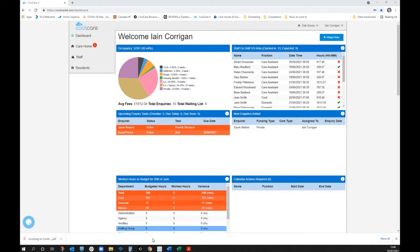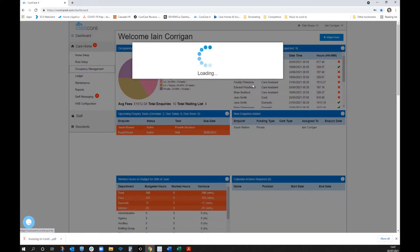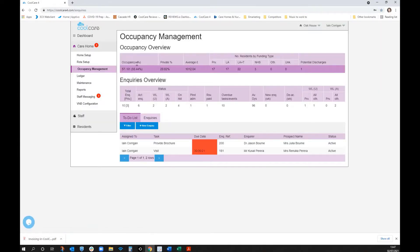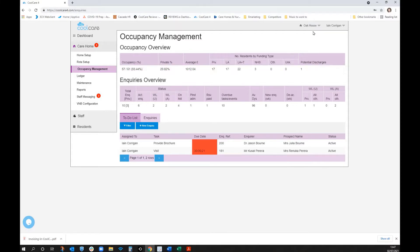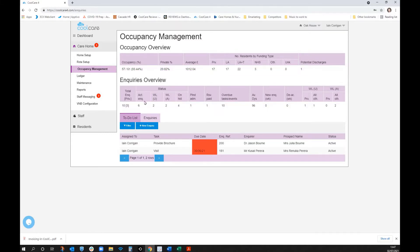There are several easy one-click ways to get into inquiry management from the dashboard — clicking on upcoming inquiry tasks allocated to you, a newly added inquiry, or going into the main inquiry management page. Here you get an overview of the home's occupancy, overall occupancy percentage, private breakdown by funding type, and where inquiries are up to.